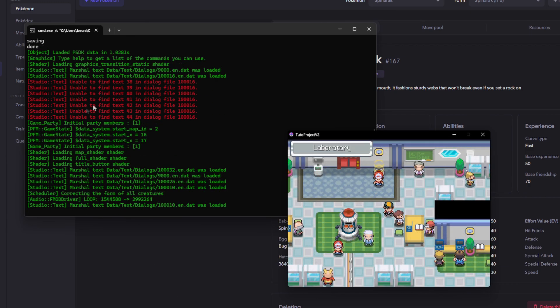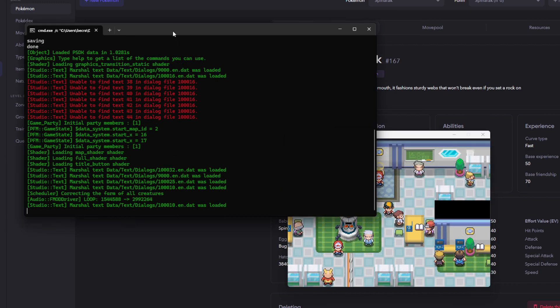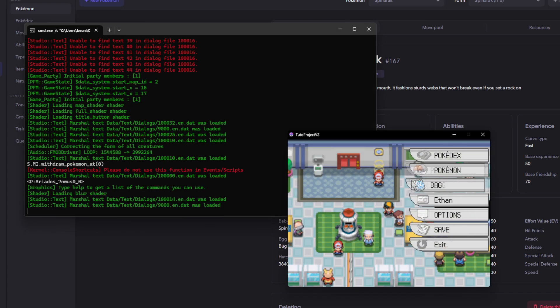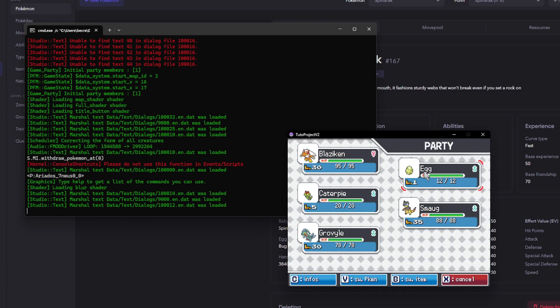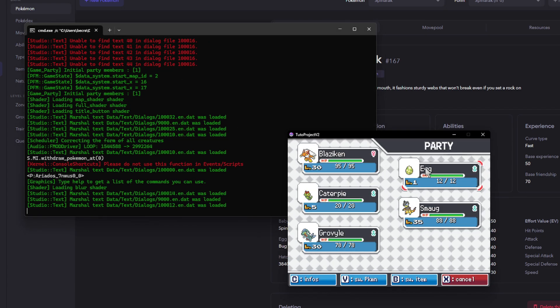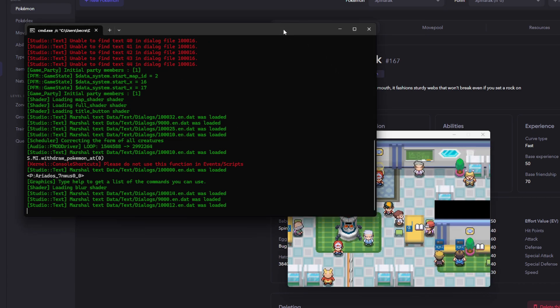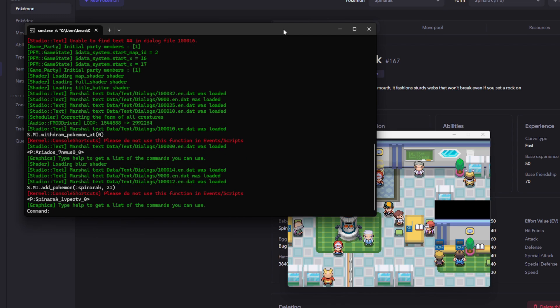As you can see, I'm missing some dialogue here, but it's not really a big deal. So, what we need to do here is we need to make space for our Spinarak. So, I'm actually going to withdraw our Ariados. I'm going to leave the egg in our party to ensure that this check is working properly. And then we are going to give ourselves a Spinarak. We're going to give it at level 21 because it should evolve at level 22.